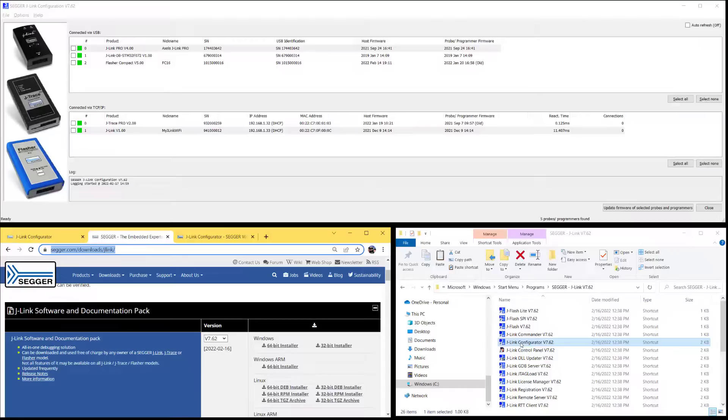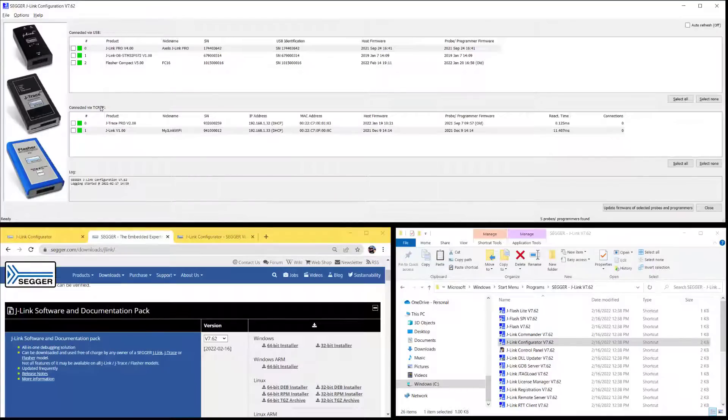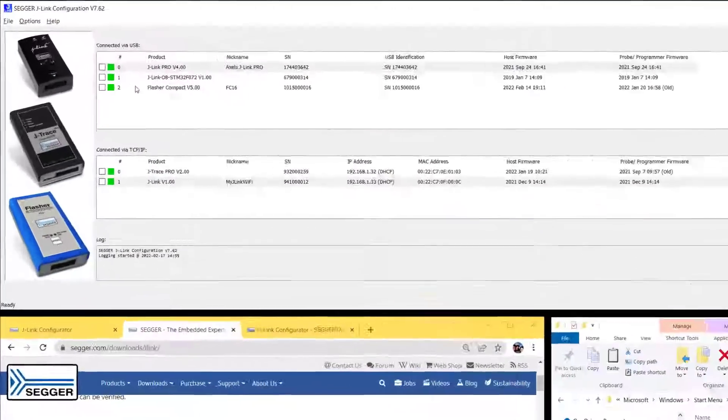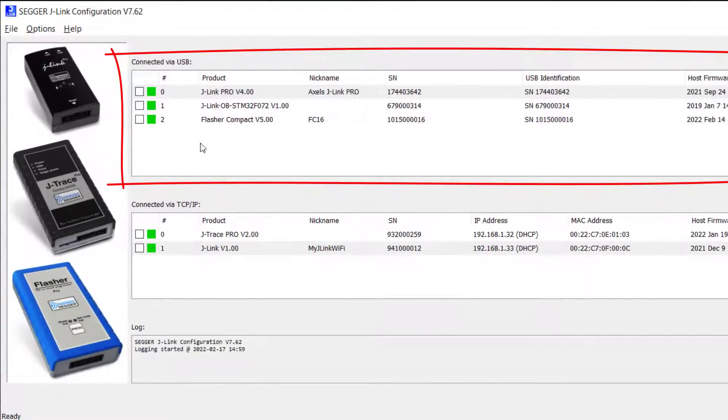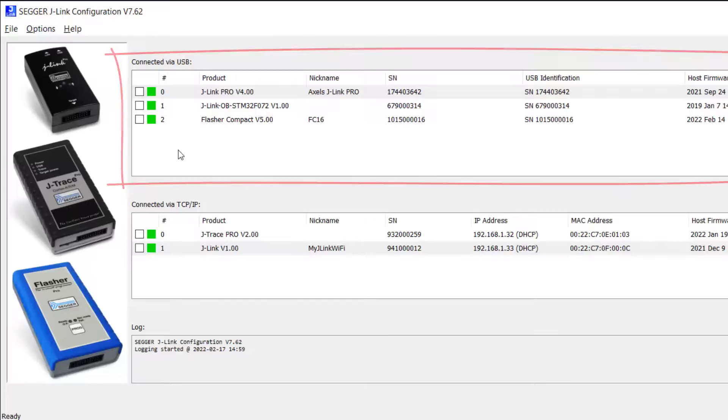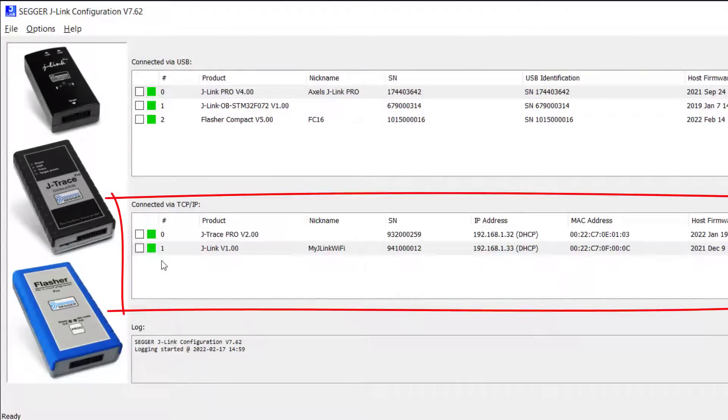After you start J-Link Configurator, it goes out and looks for all the probes from SEGGER that are connected to your system. In this window up here are all the probes connected via USB, and in this window down here you get all the probes connected via the network.